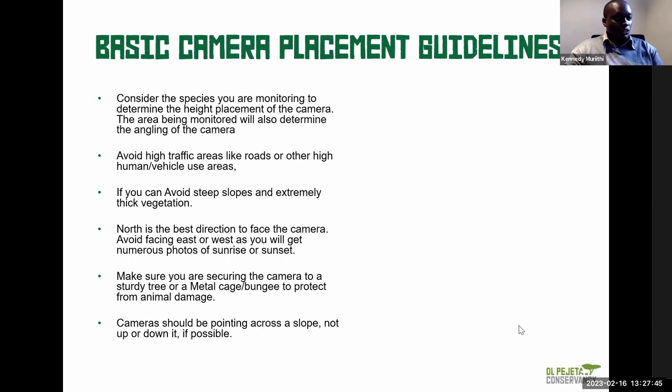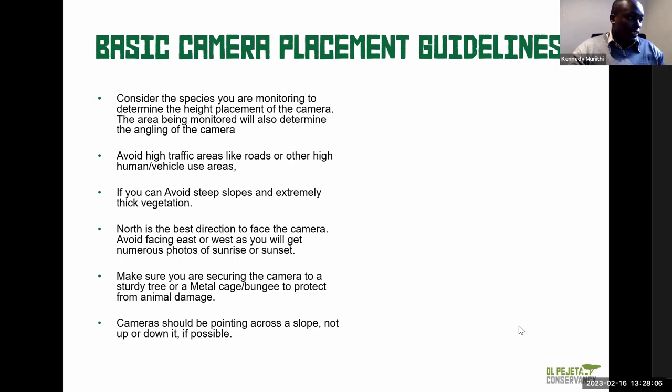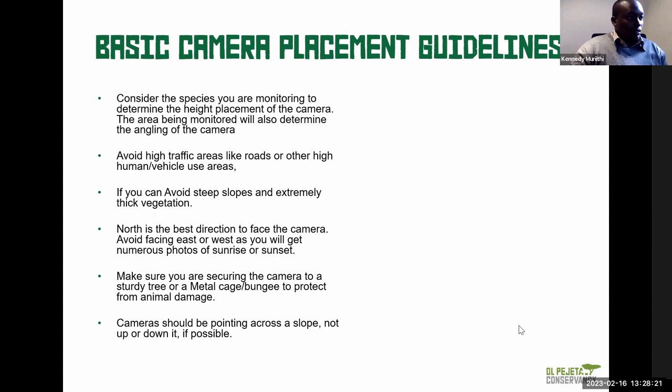Consider high traffic areas. High traffic means a high number of triggers, since camera traps work by motion trigger — and that's not what you want. You want data that is useful for your study. You don't want every vehicle or human passing by to trigger the camera, as that drains your batteries with images that aren't useful for wildlife monitoring. So take that into consideration as you deploy.